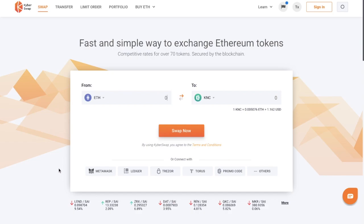The first thing you'll need to do is have an Ethereum wallet, and you can connect with the likes of MetaMask, Ledger, Trezor, Taurus, the Coinbase wallet or Wallet Connect.